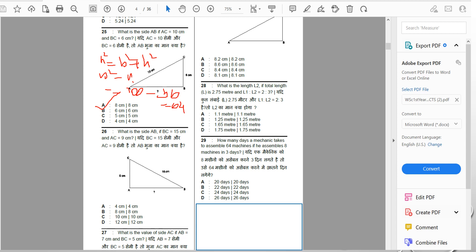26th question: what is the side AB if BC = 15 cm and AC = 9 cm? The base is 9 cm. 15² − 9² = 225 − 81 = 144, and the square root of 144 is 12, since 12² = 144. The answer is option D — AB = 12 cm.